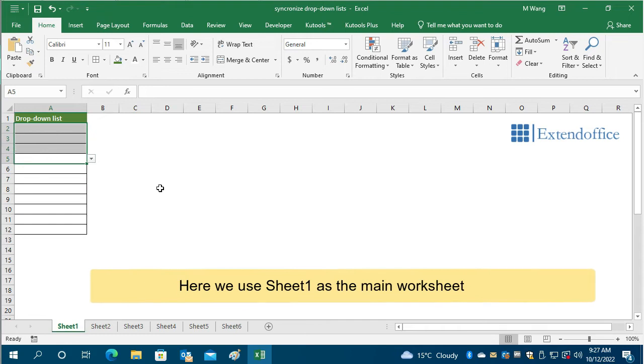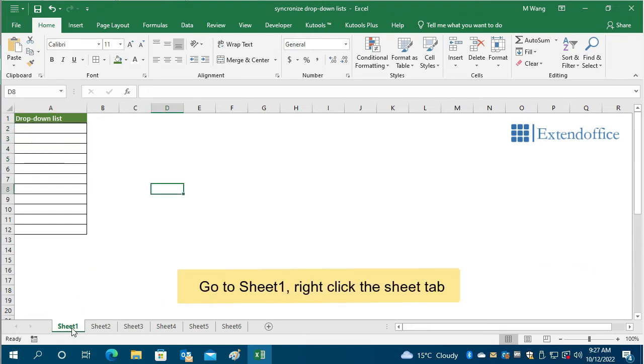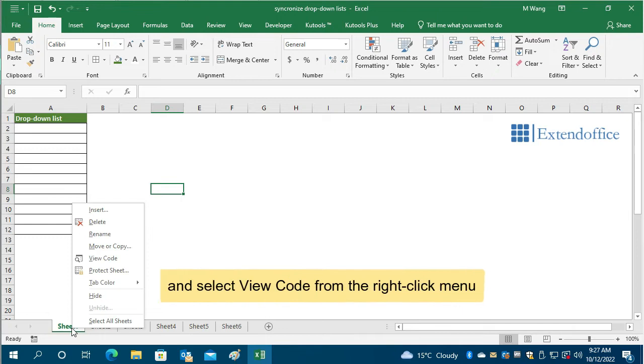Here we use Sheet1 as the main worksheet. Go to Sheet1, right-click the Sheet tab, and select View Code from the right-click menu.